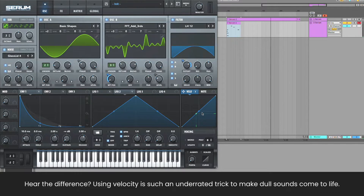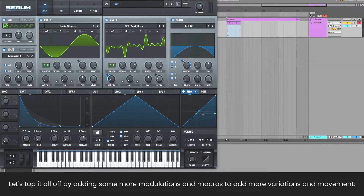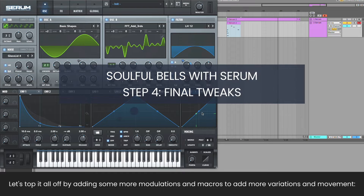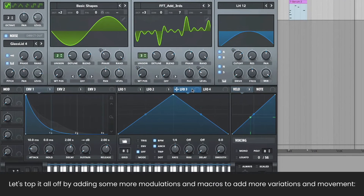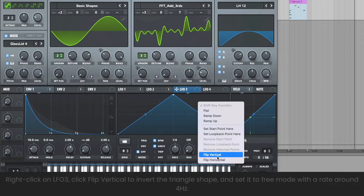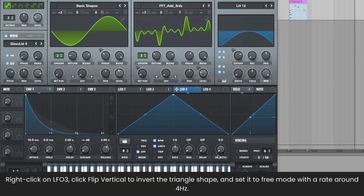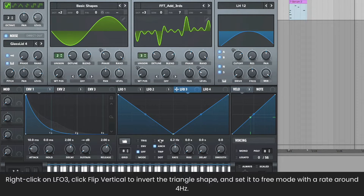Hear the difference? Let's top it all off by adding more modulations to add variations and movement. Right-click on LFO 3, click Flip Vertical to invert the shape, and set it to free mode with a rate around 4 Hz.